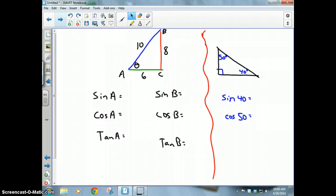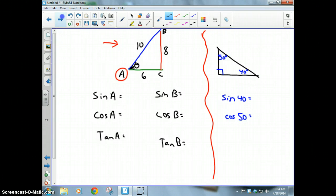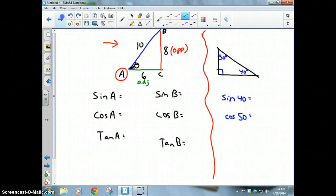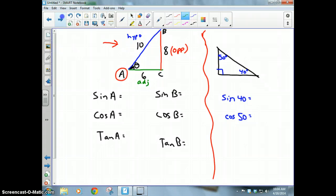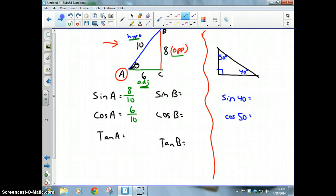Let's do some practicing. I drew a 6-8-10 triangle with angle theta, also called angle A, in the corner. Pretend you're the big, fat, juicy, black, hairy bug standing there — label the sides: opposite, adjacent, and hypotenuse. The sine of angle A is opposite over hypotenuse, which is 8 over 10. Cosine of A is adjacent over hypotenuse, which is 6 over 10. Tangent is opposite over adjacent, which is 8 over 6.